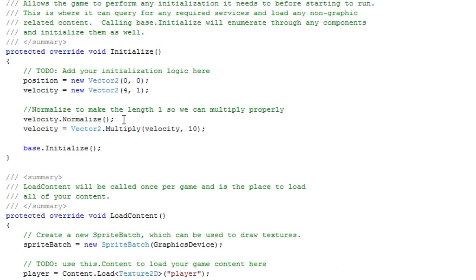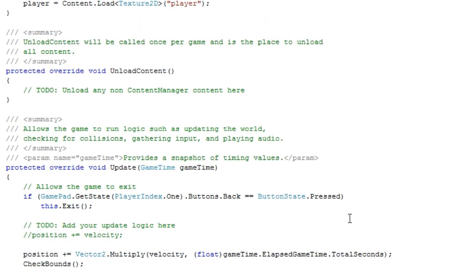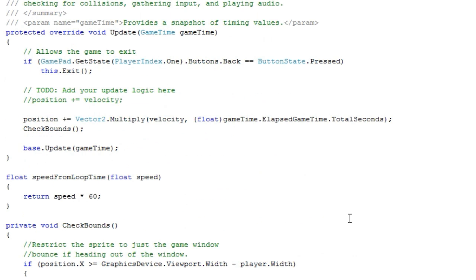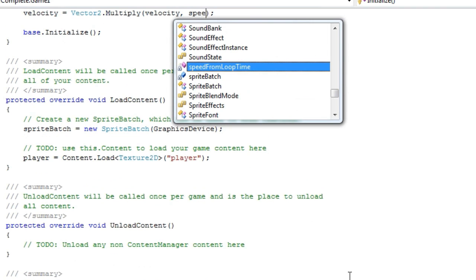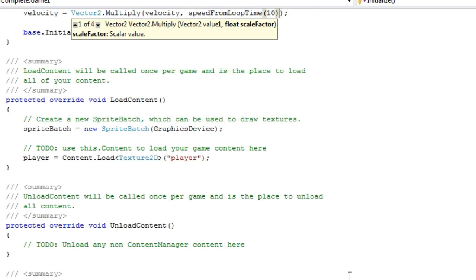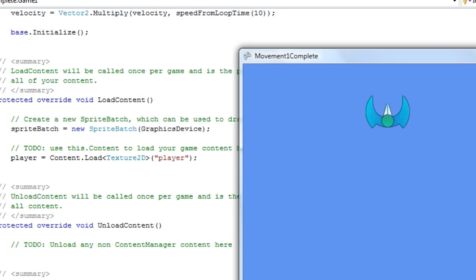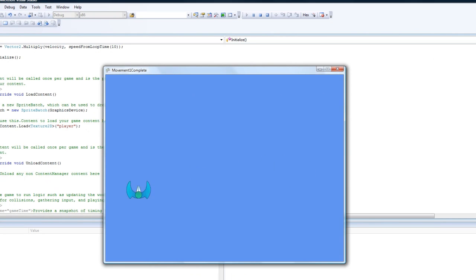Now, since we're normalizing it, we need to do that after. We're simply multiplying the velocity by 10. So now we need to do the same thing, but speedFromLoopTime(10). Now we will achieve the same result, because that's multiplied by 60, and the speed will be almost exactly the same.